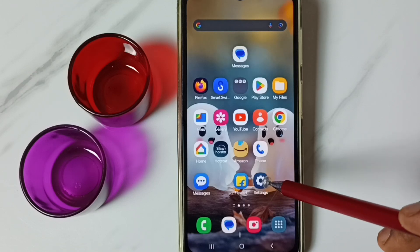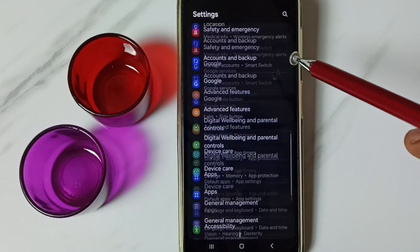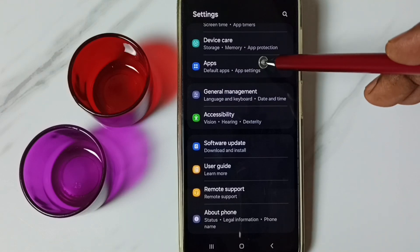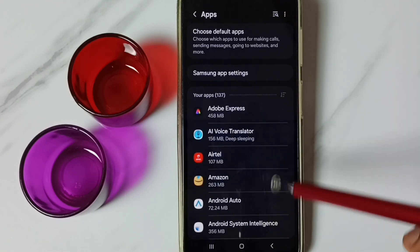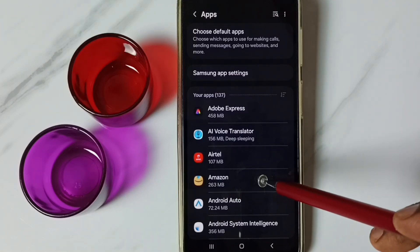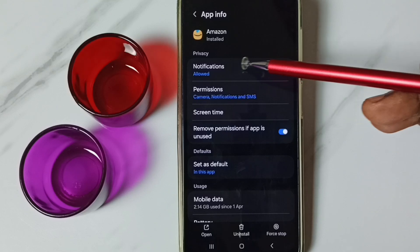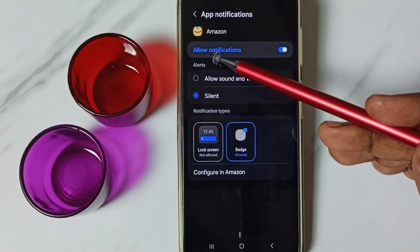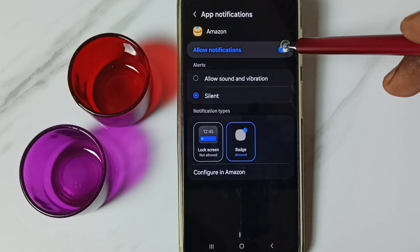Method one: go to Settings, tap on the Settings app icon, go down to Apps and tap here. Here we can see a list of installed apps. From this list we need to select Amazon — tap on the Amazon app icon. Here we can see Notifications, tap here. We have to disable Allow Notifications, just tap here and disable it.